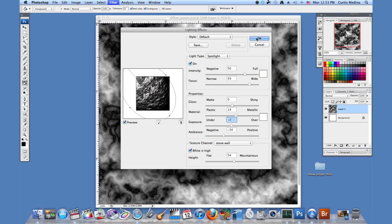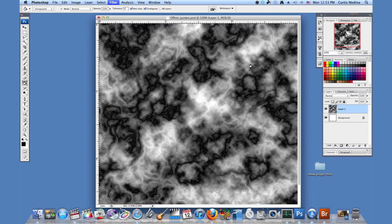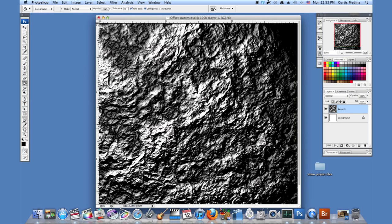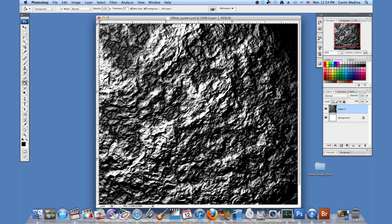So this looks fine, so we're going to hit OK. There we go, nice rocky texture. But it doesn't exactly look like a wall. Maybe a mountain, but not a wall.